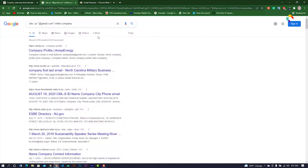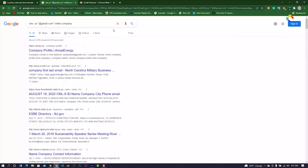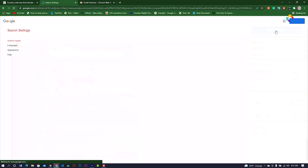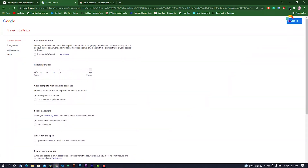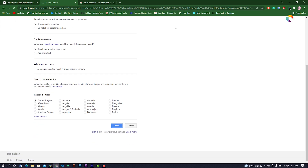By default you may only see 10 results. To show 100 results, go to Settings, then See All Settings, and find the results-per-page option. Change it from 10 to 100, and then you will see 100 results per page.